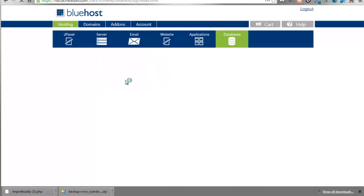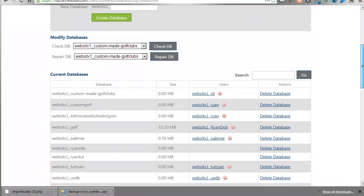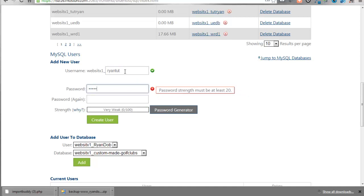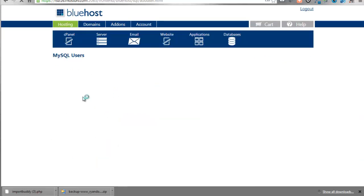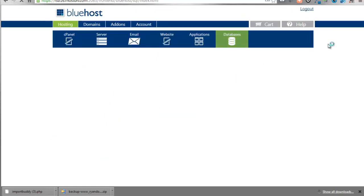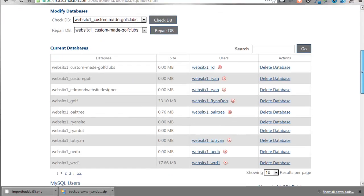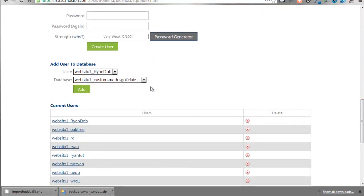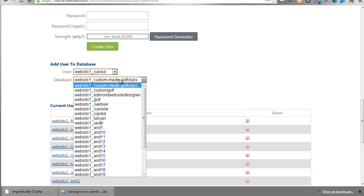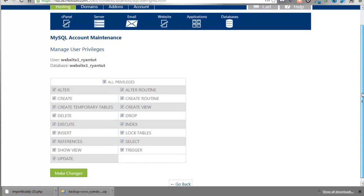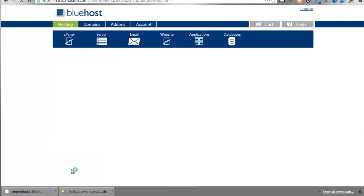We're just going to create the database. When it says we've done it we're going to go back and we're going to scroll down here and we're going to create a user and we're just going to do the exact same thing. Again any kind of password you want any kind of name you want. I'm just doing this just for reference sake. It's going to show us that it worked. We're going to go back and then there's one more thing that we're going to do here and we're going to combine the two. So here's Ryan Tutorial, Ryan Tutorial and we're going to add. We want to go ahead and say all privileges because we want all of our opportunities there and we're going to make changes. So we're good.